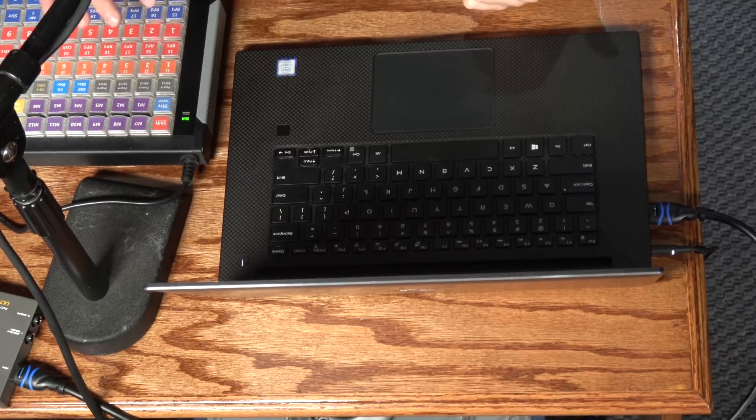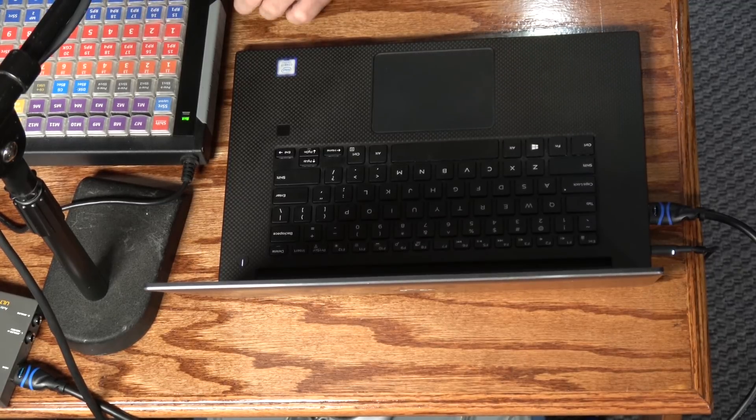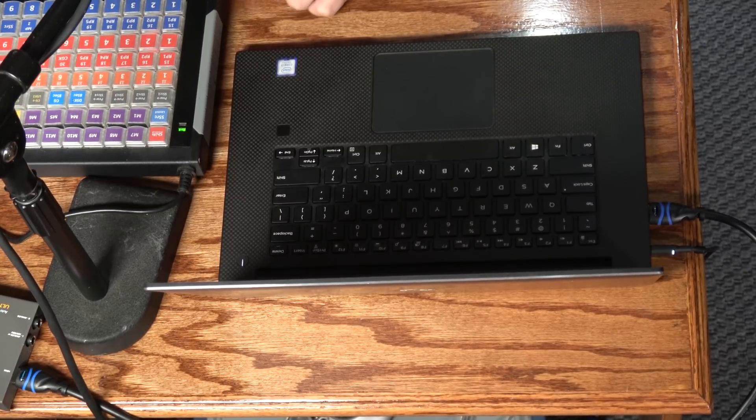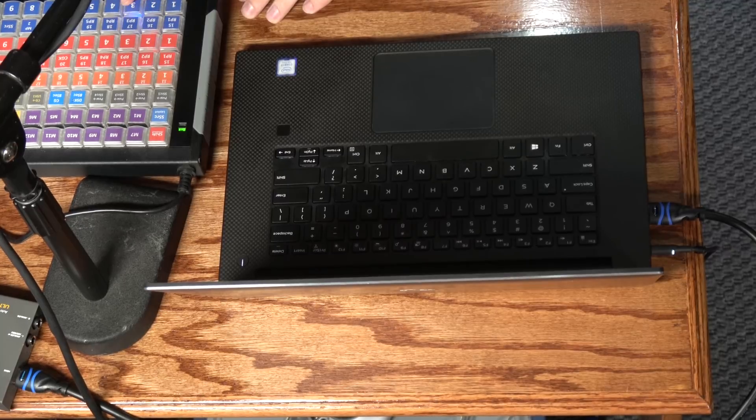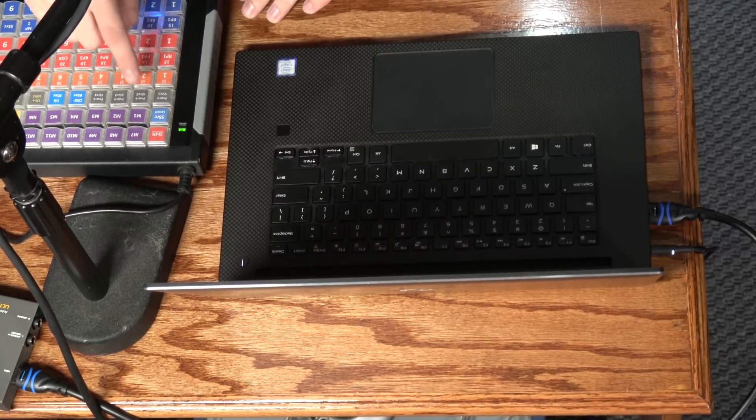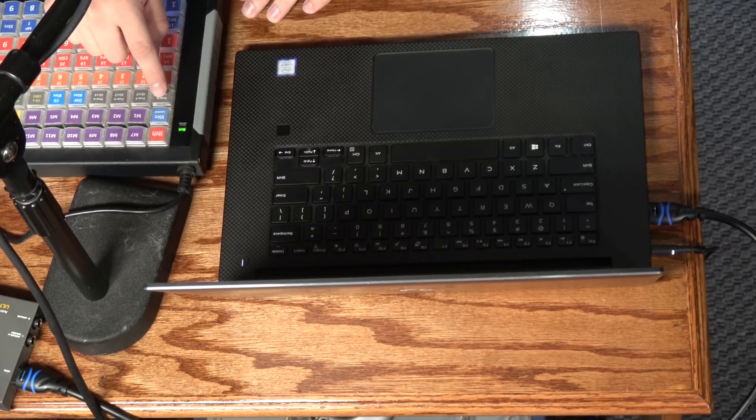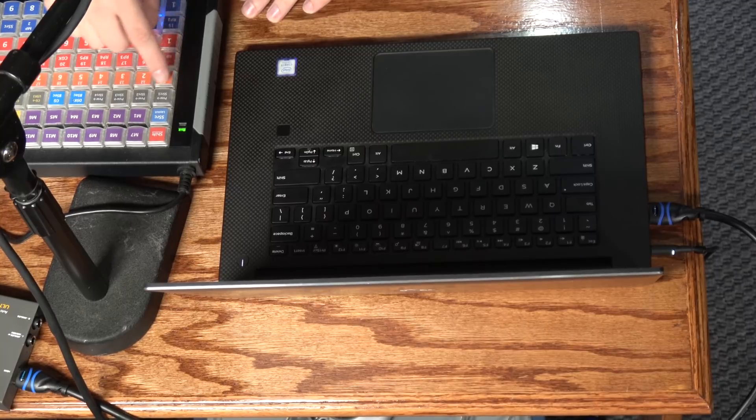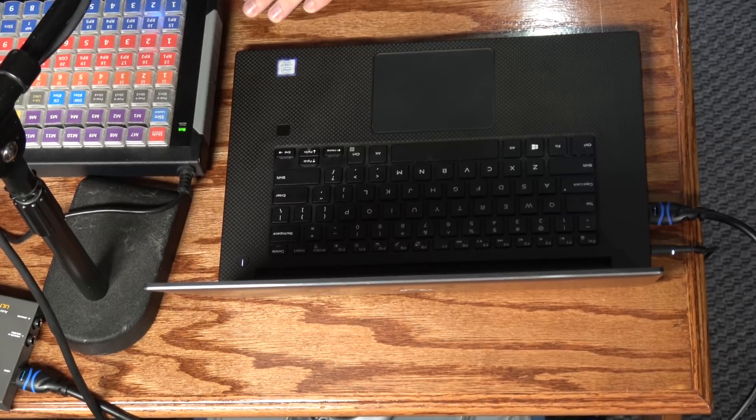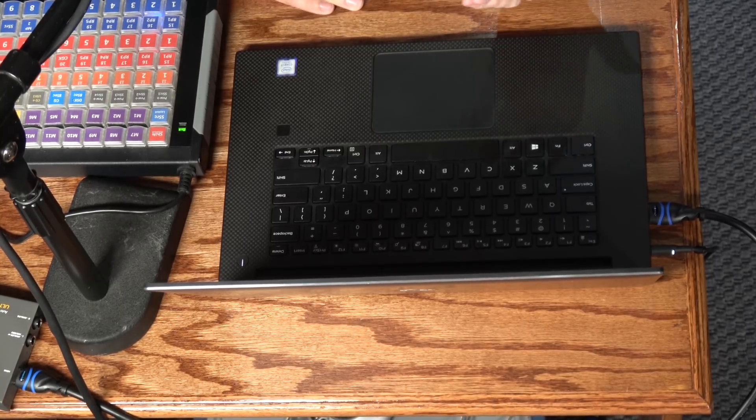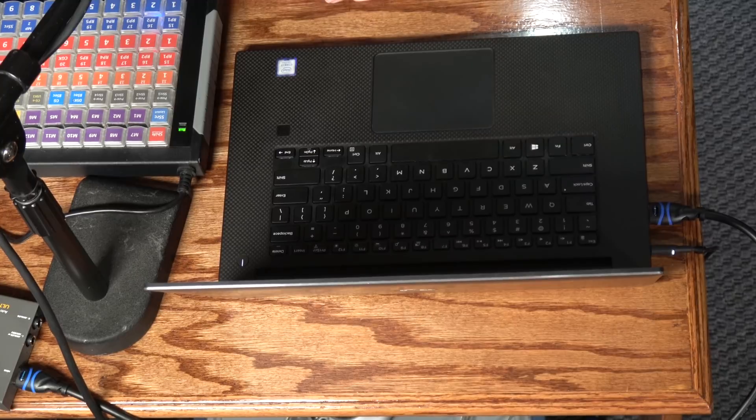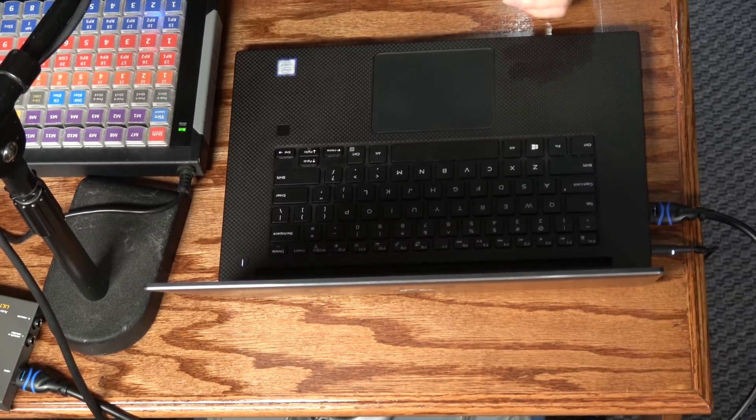And I've got four buttons here that I've programmed to allow me to assign sources to the different super source boxes. So what I have to do is I'll put something on preview, and then I'll press one of those buttons to assign that particular source to one of the four super source boxes that's available. So that way I can very quickly set up and choose which sources are going to be shown on screen.